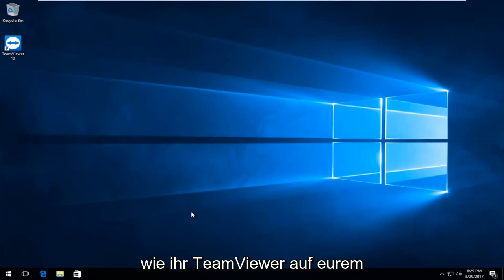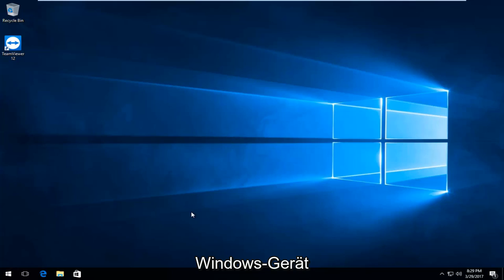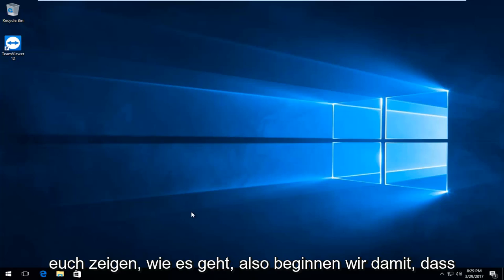Today I'm going to show you how to uninstall TeamViewer on your Windows device. Whatever your reason for uninstalling it, this brief tutorial will walk you through the process.